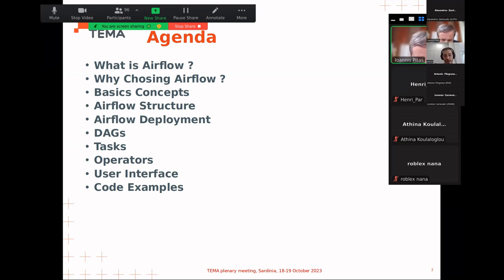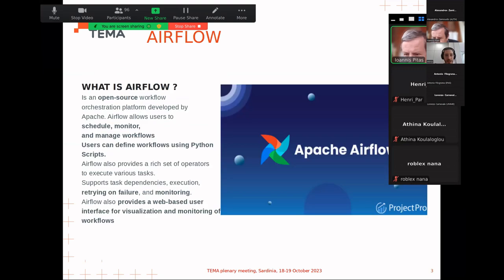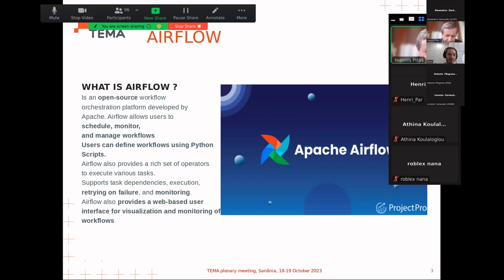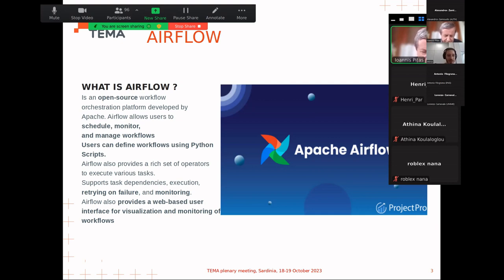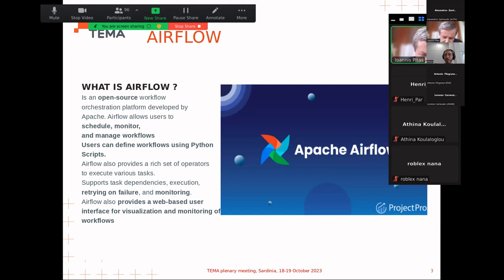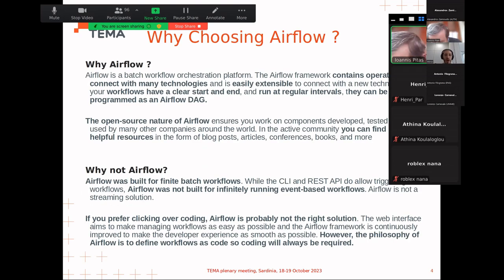So what is Airflow? Airflow is an open-source workflow orchestration platform developed by Apache. Fun fact: it was initially developed by Airbnb and is now managed by Apache. Airflow allows users to monitor, schedule, and manage workflows using Python scripts, and it also has a web-based user interface for visualization and monitoring.